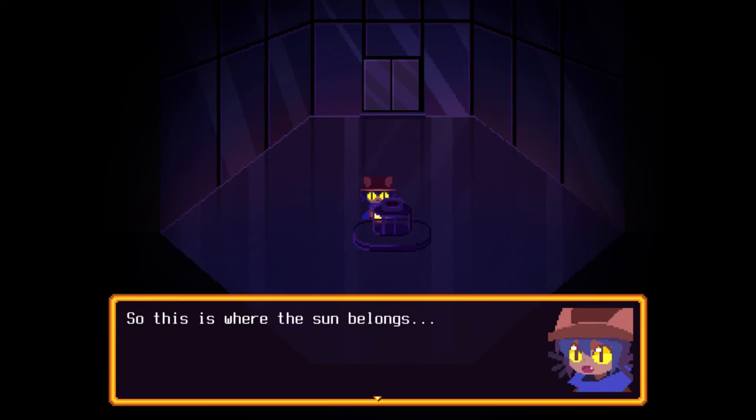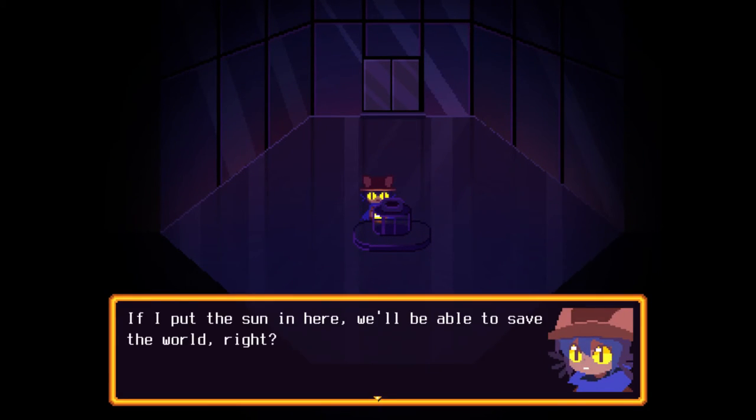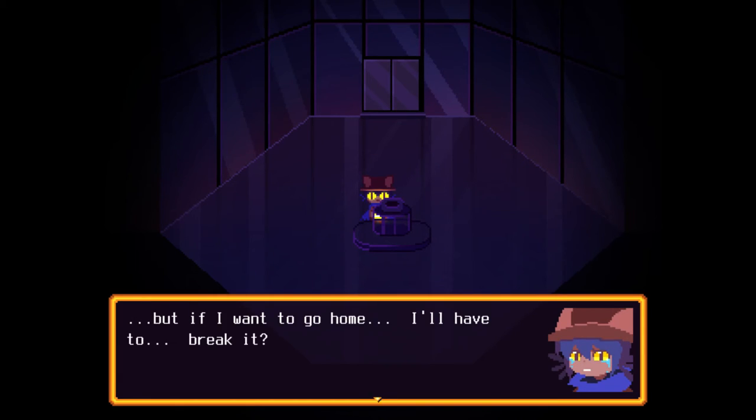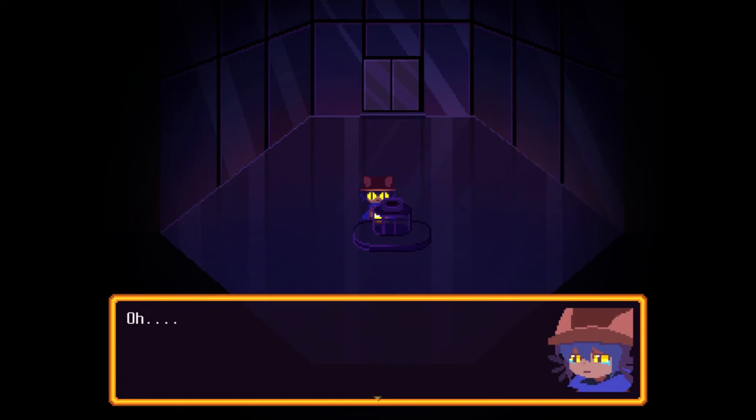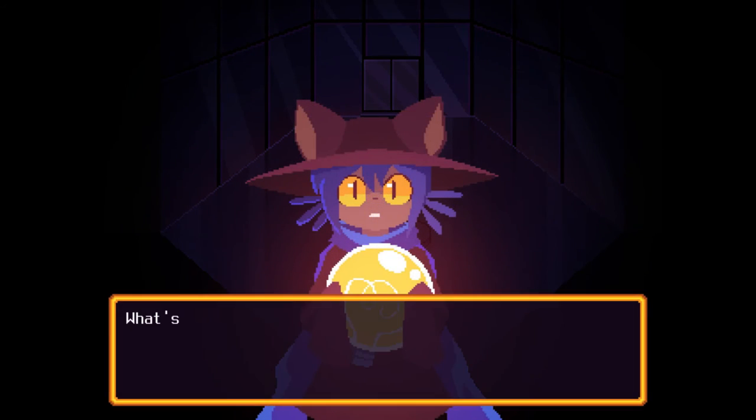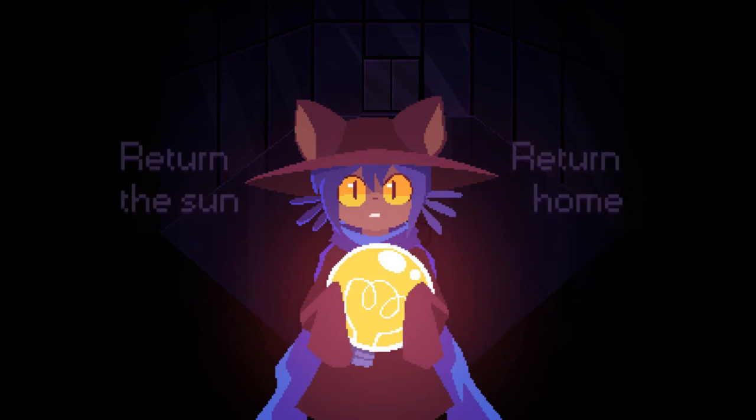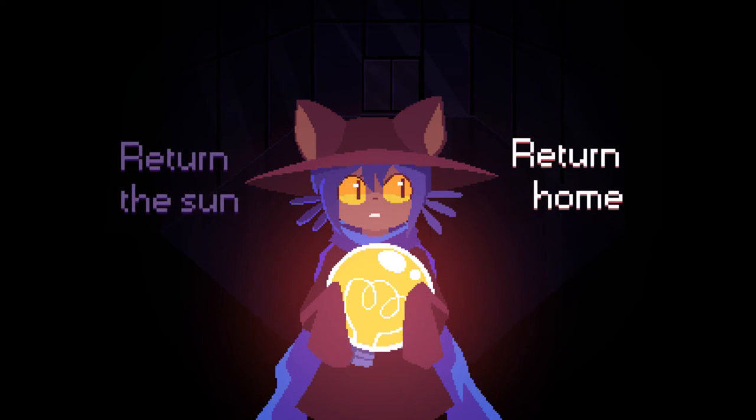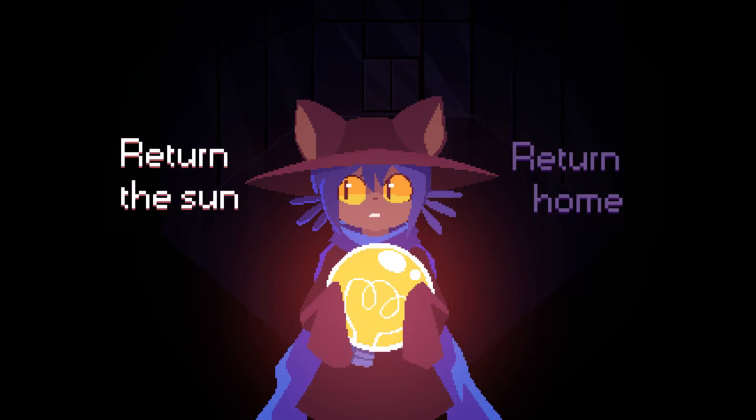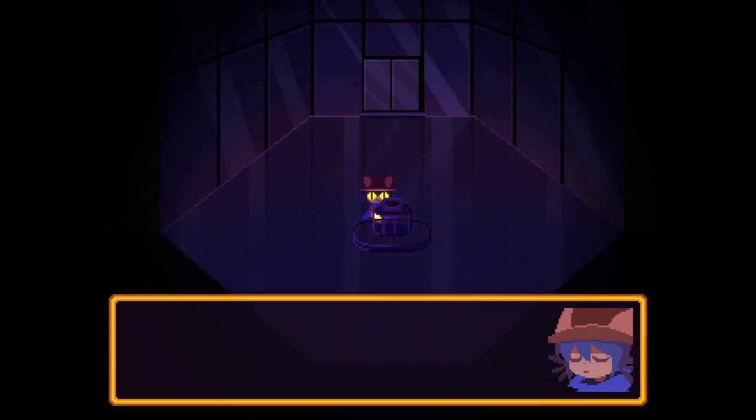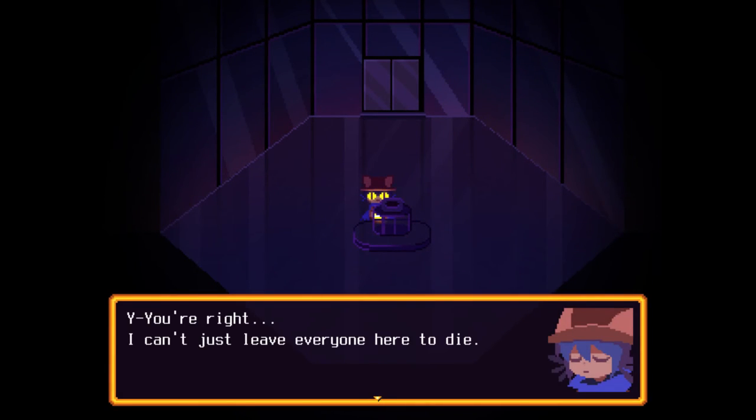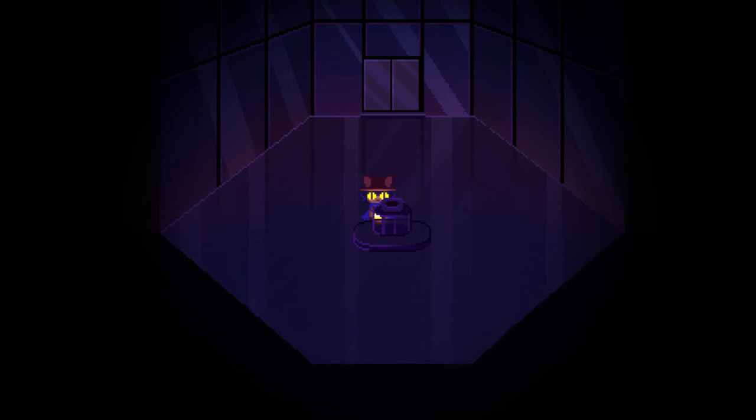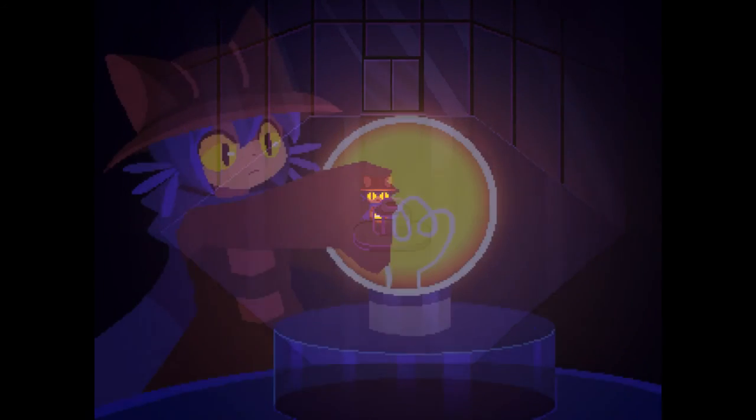So this is where the sun belongs. But the sun here will be able to save the world, right? But if I want to go home. I'll have to break it. Oh. Tap Tap, what should I do? What's the right thing to do? I've got to return the sun, Nico. You're right. I can't just leave everyone here to die. Thank you for your help, Tap Tap. I promise I'll be okay. Okay.